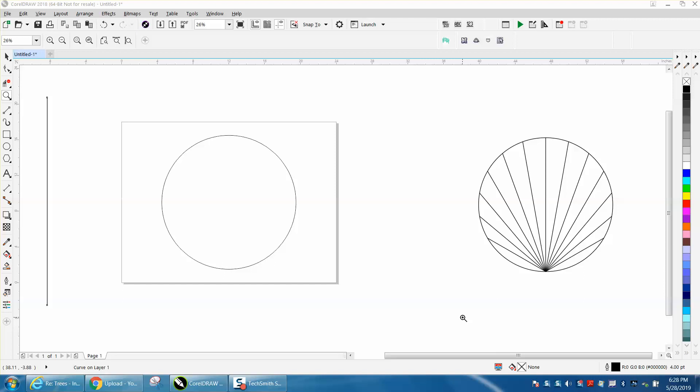Hi, it's me again with CorelDraw Tips and Tricks. I just did a video on how to rotate a line around the center, and while that video was loading, I was kind of playing around. I thought I'd show you how to do this right here.